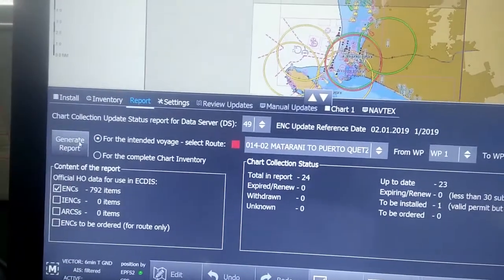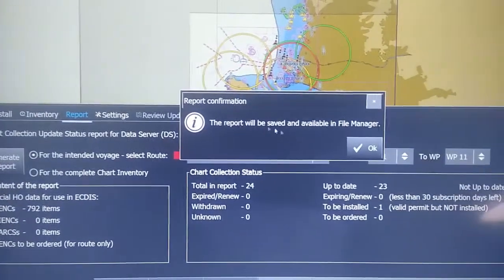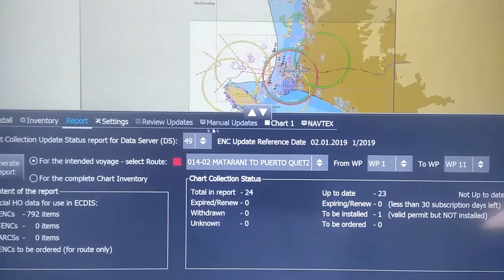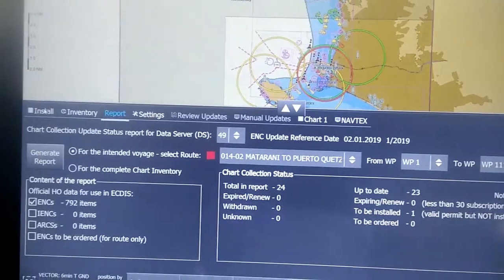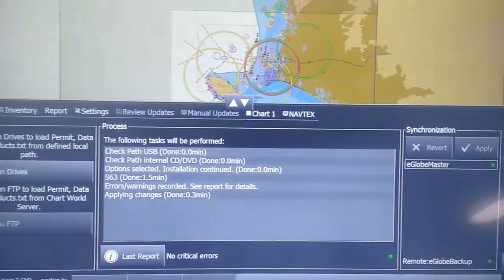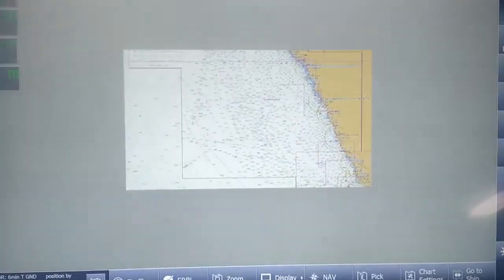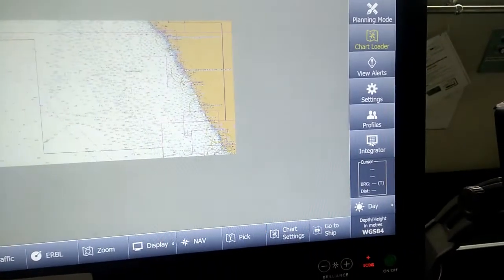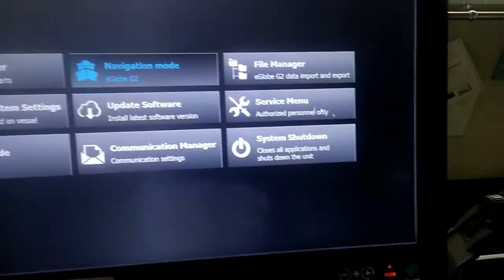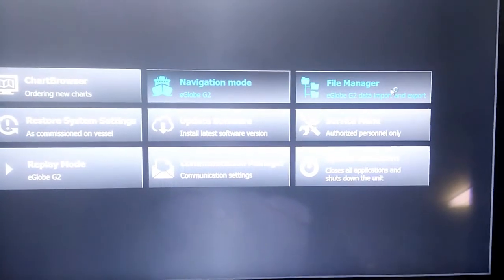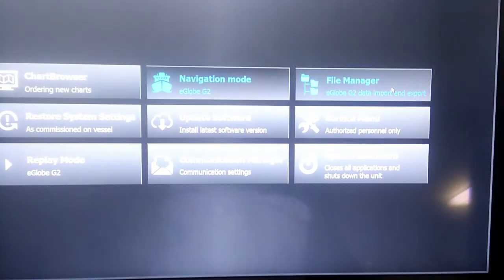It says that the report will be available in the File Manager. Then we again press Chart Loader and come out. On the right side we go to Integrator. When we press Integrator, we come out on the main screen of the ECDIS, and there we will select File Manager.